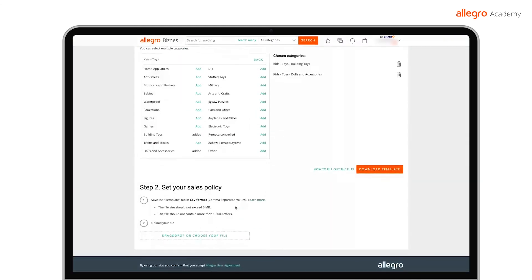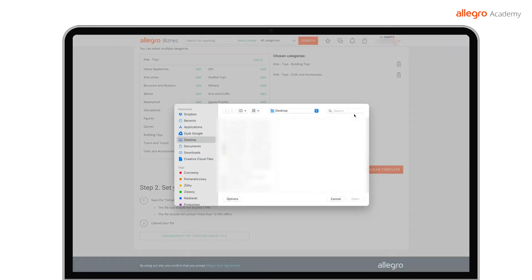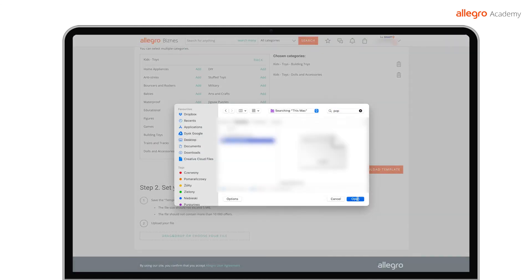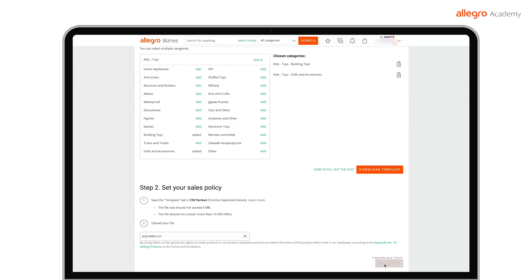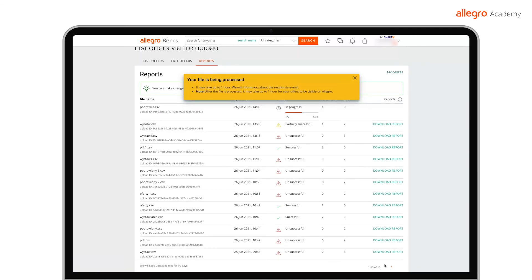Next, choose the file and go to the reports tab. This time, all offers were processed correctly and are already available on Allegro. Congratulations!